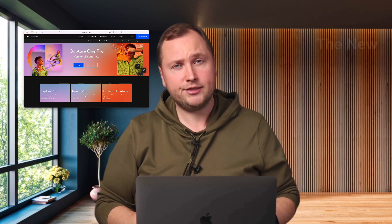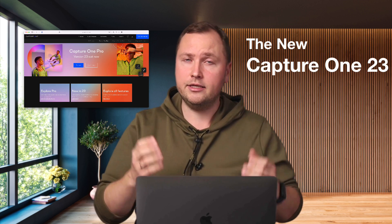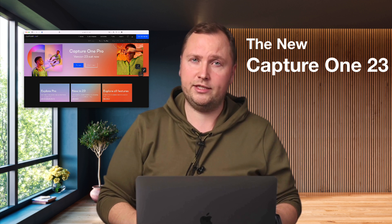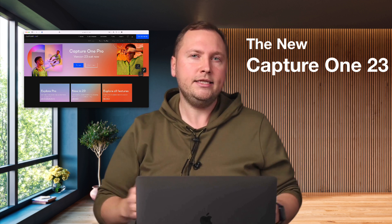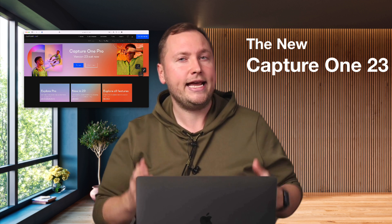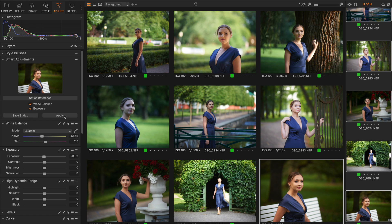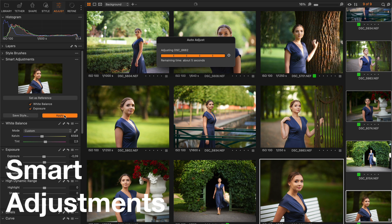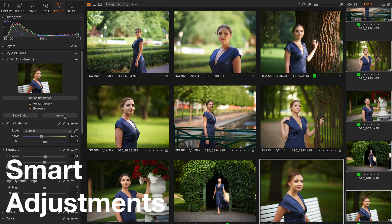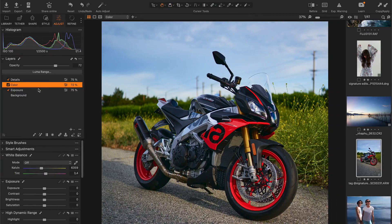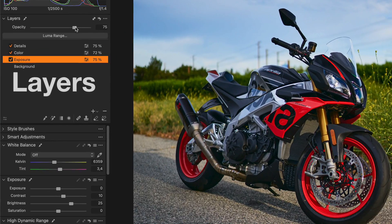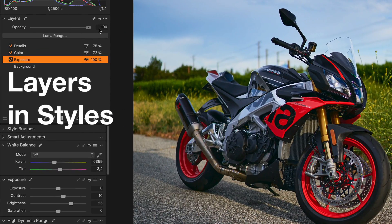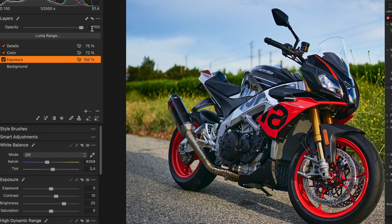Hey! Capture One has just released the new Capture One 23. It introduces an entirely new tool,